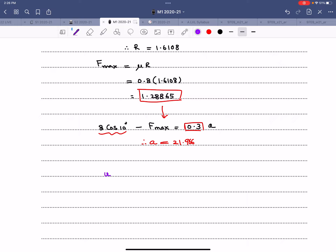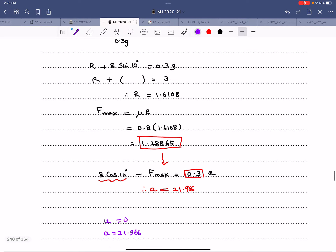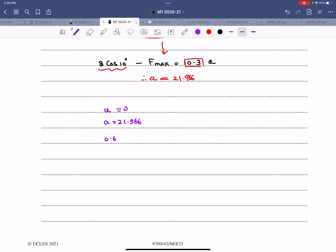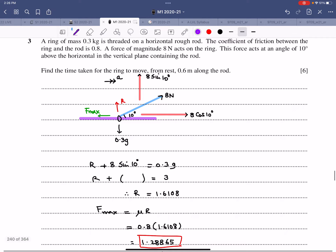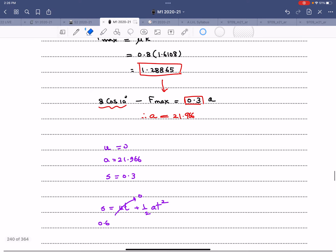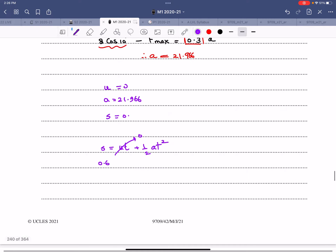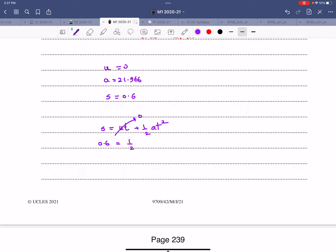Using kinematics from rest with acceleration 21.966 m/s² over a distance of 0.6 m: s = ut + ½at², so 0.6 = 0 + ½ × 21.966 × t². Solving gives t = 0.234 seconds.